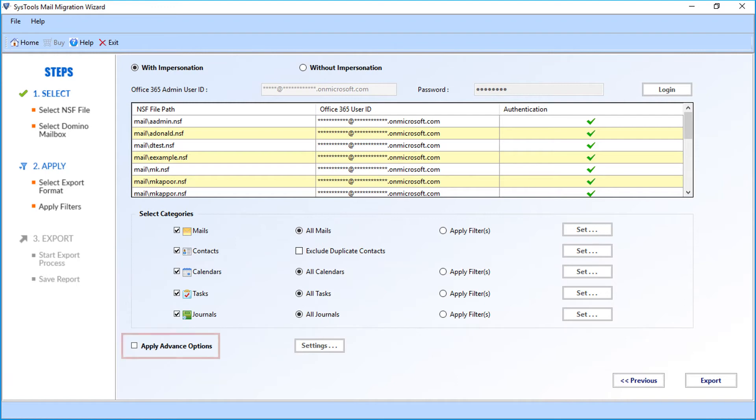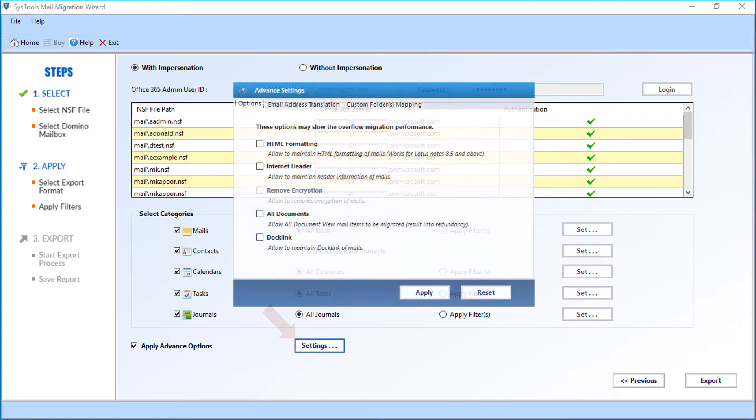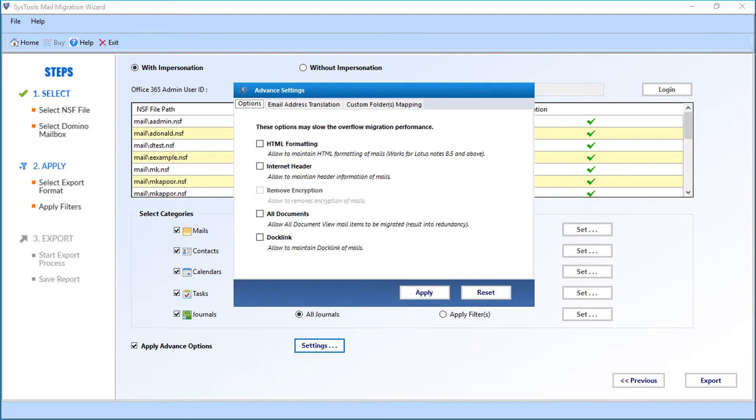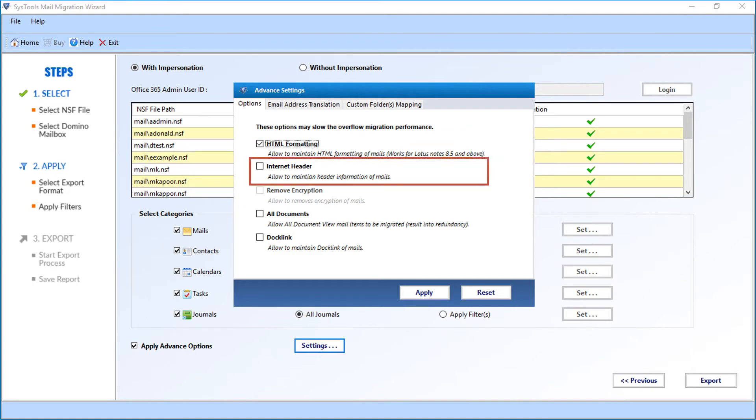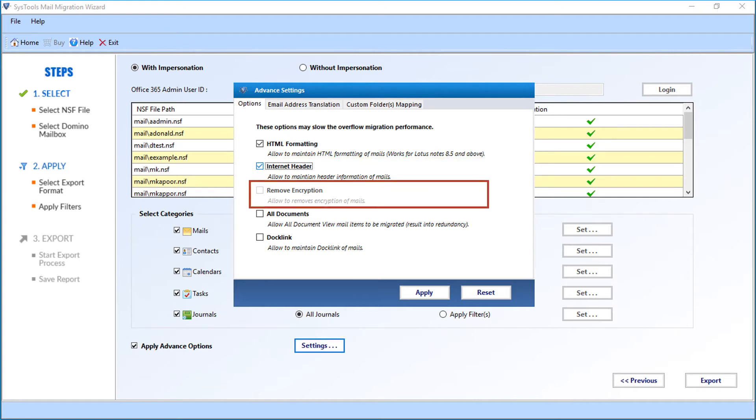Now let's check out the advanced options. Select the apply advanced options checkbox, then click on settings. You can see advanced settings window appears. Here you can see the options tab first. These options may slow down the overall migration performance. The first option is HTML formatting option. Selecting this option allows you to maintain HTML formatting of mails. Then comes the internet header option. This option allows you to maintain header information of mails. The remove encryption option is inactive when you migrate directly from domino server, but it gets activated when you migrate data from local NSF file.